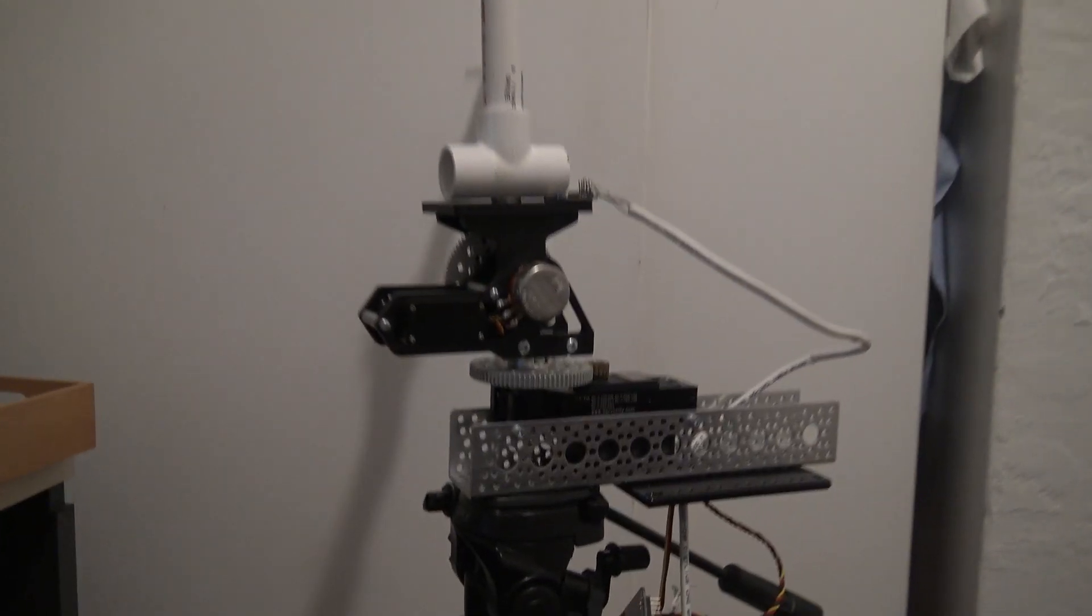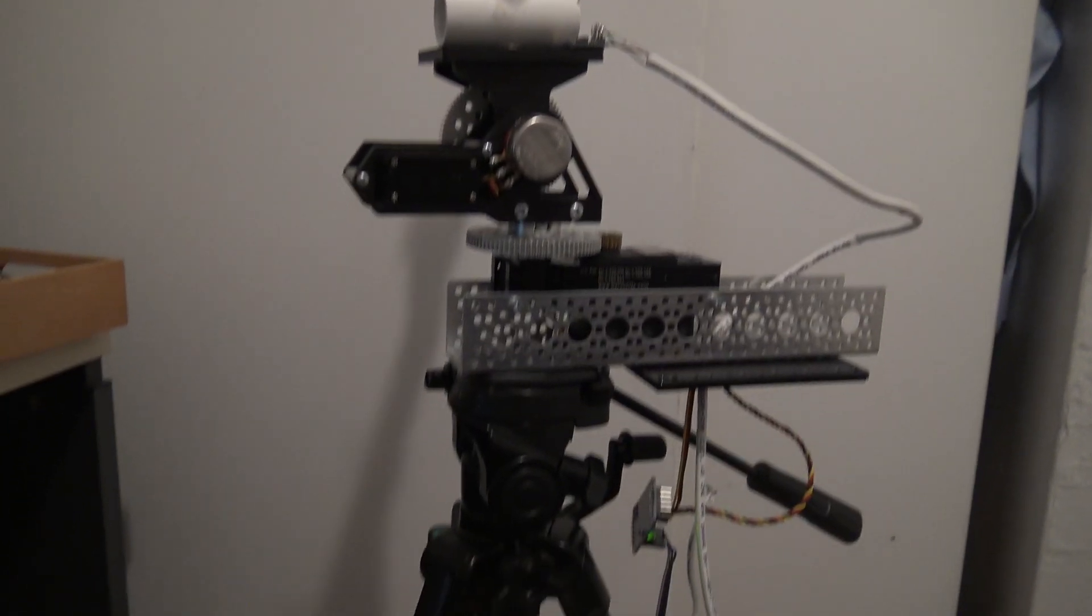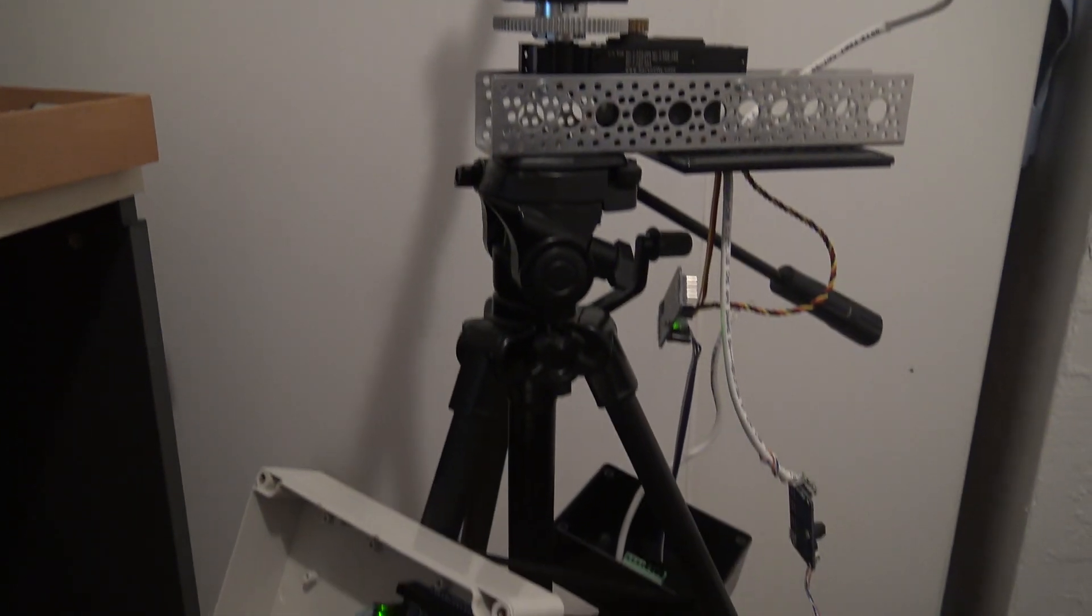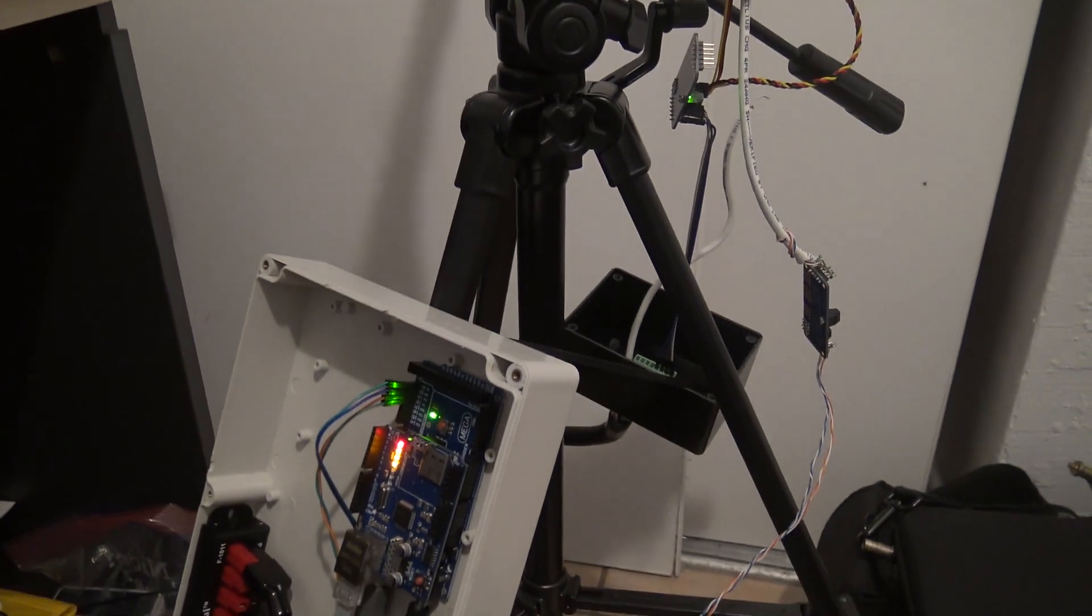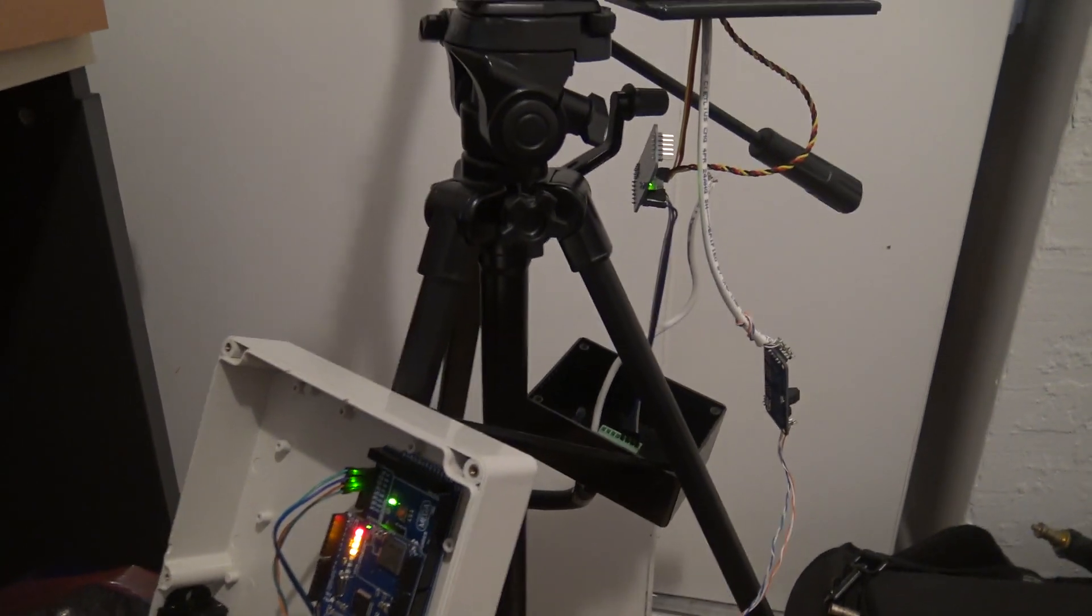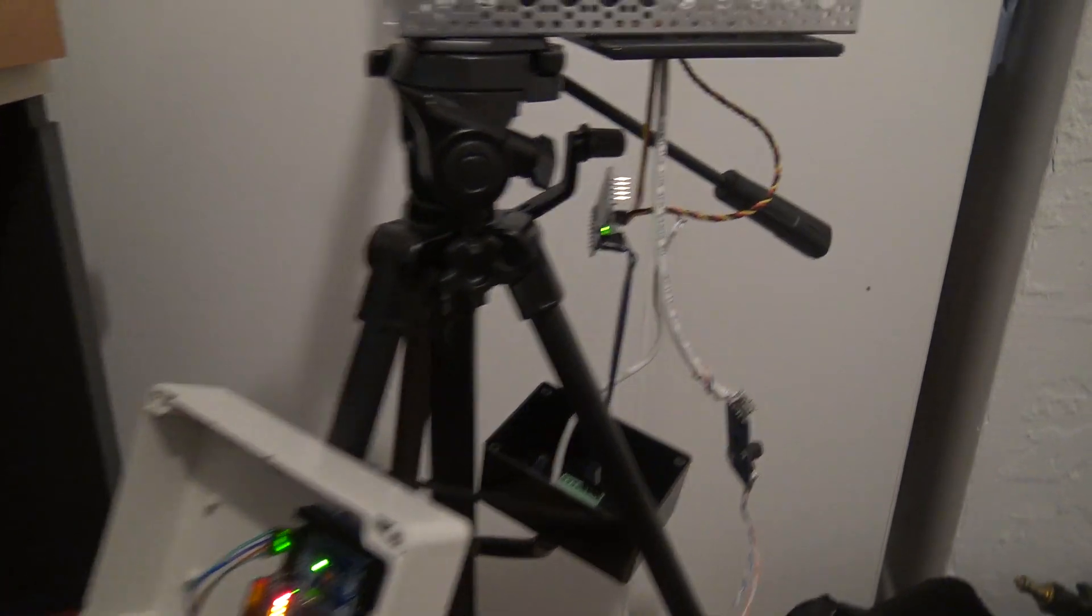Hey everyone, this is KJ4YZi with Ham Radio Concepts, a quick, fast video, no editing or nothing.